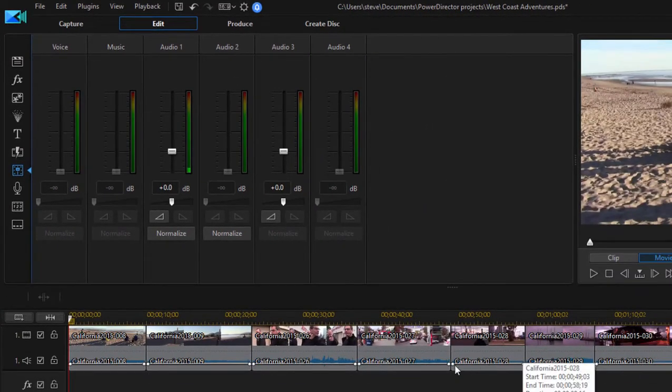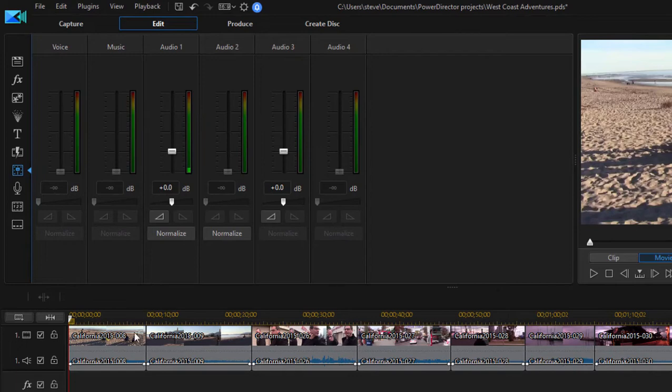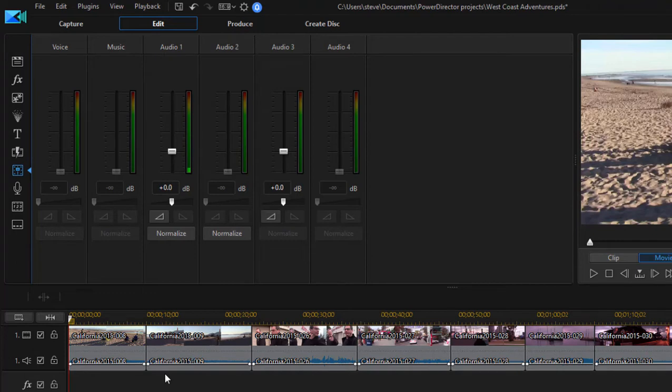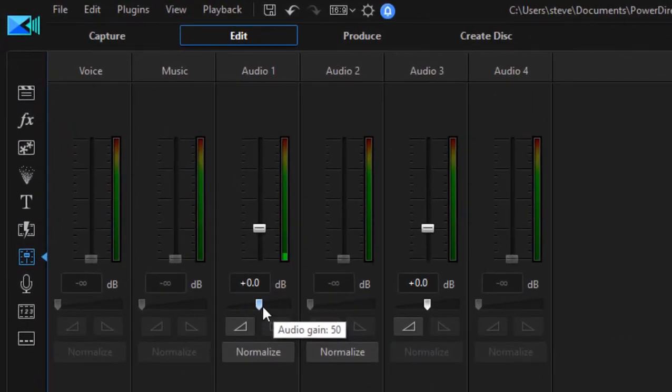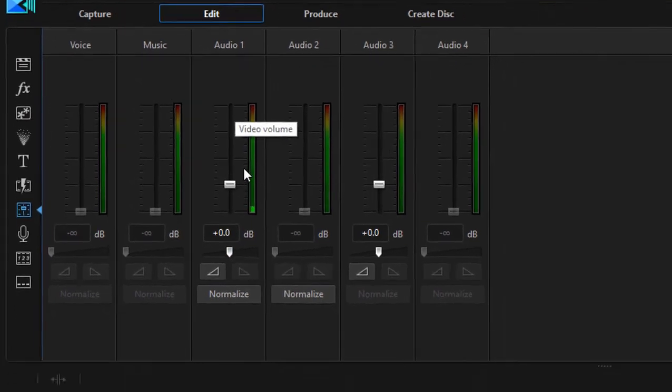Now the audio on audio track one for the movie itself, I'm just going to mute out. And you can adjust the level for the entire track by using this little audio gain level right here at the base of the slider.